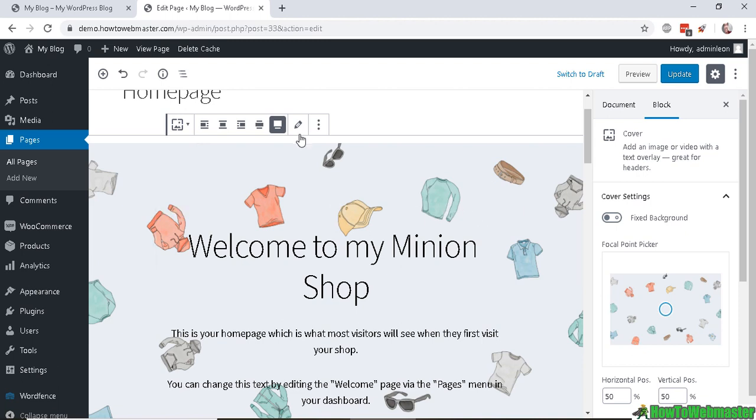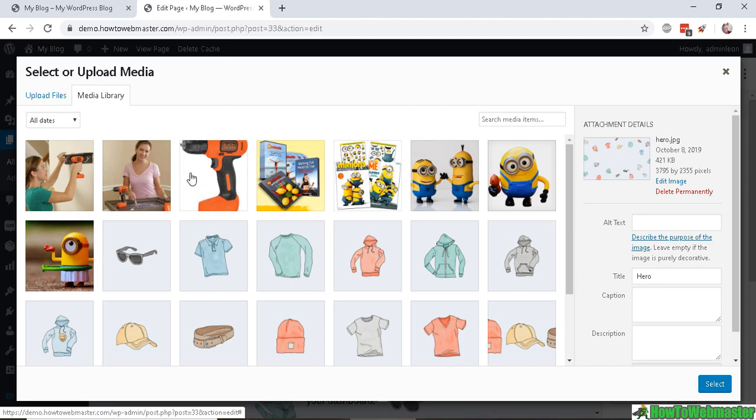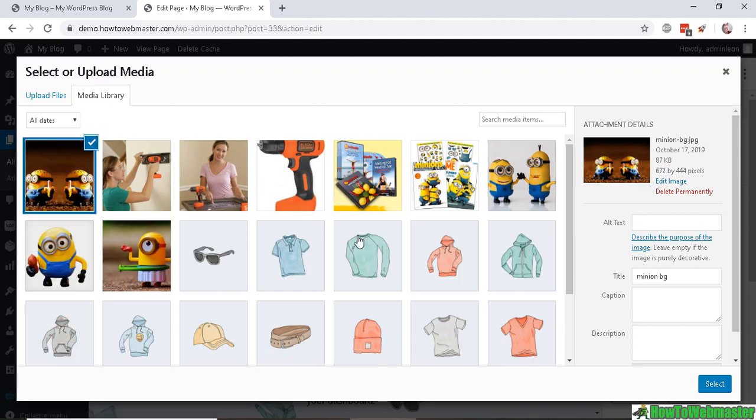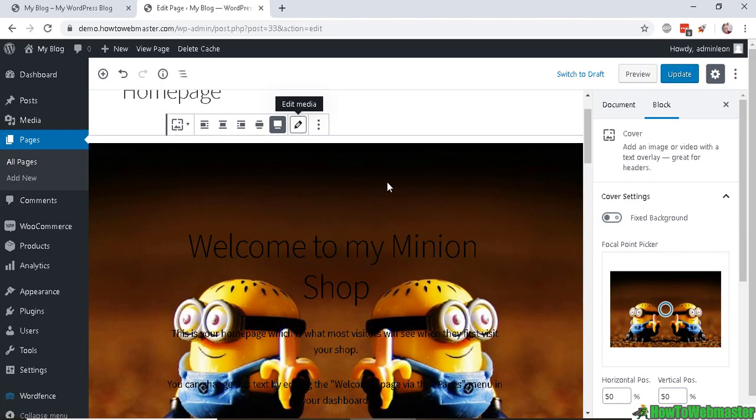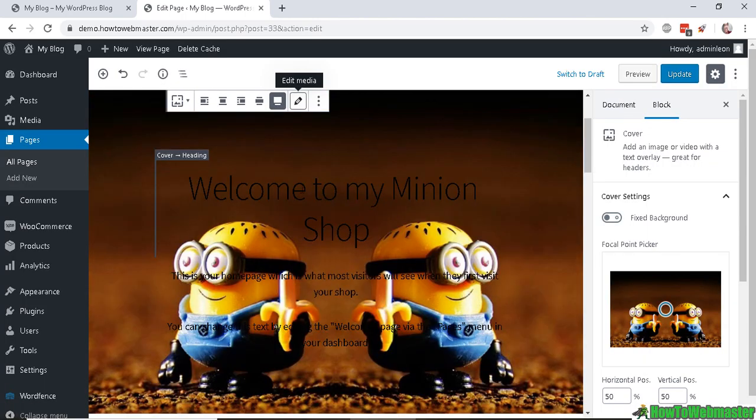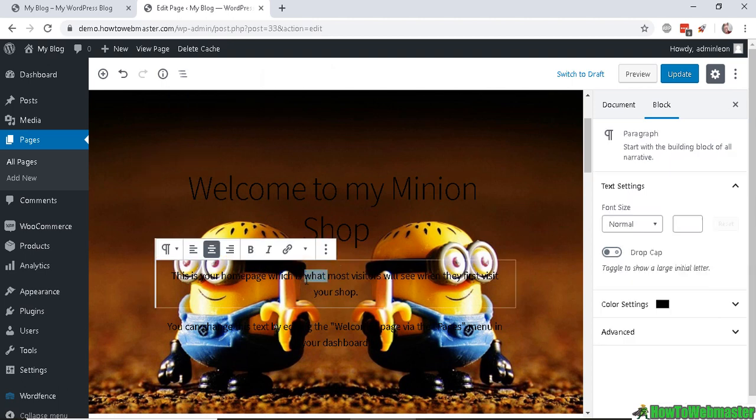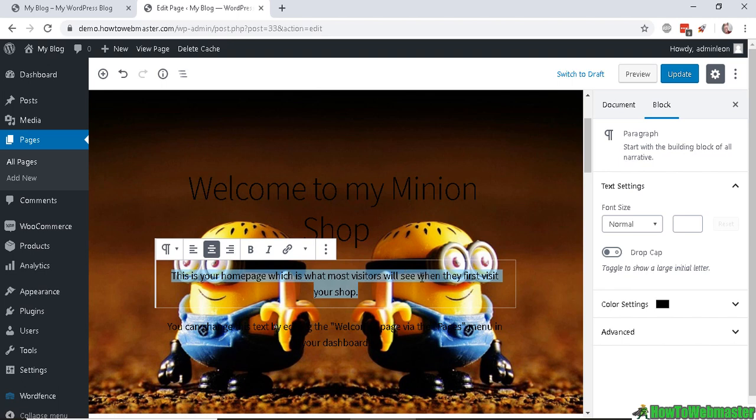To change the background, just click on the background here, click on this pencil icon to edit the media. Let's upload a new image for the background. So I uploaded this image right here to be used as my background. Let's select, and you can see the background.